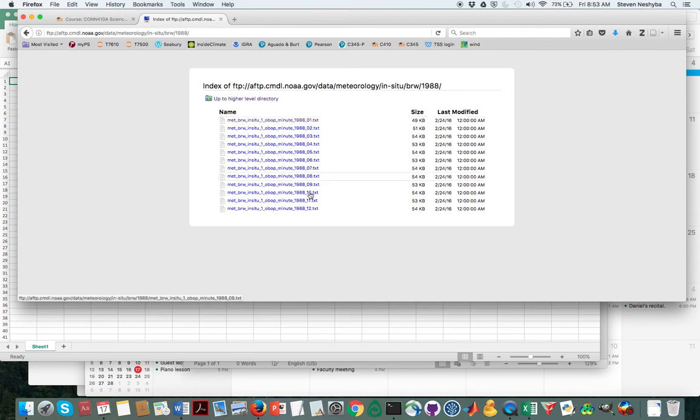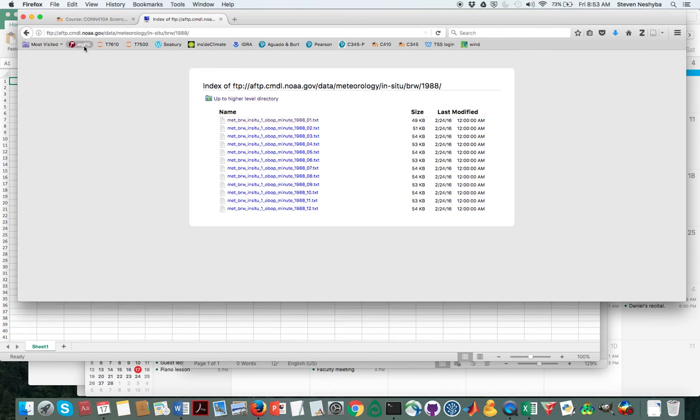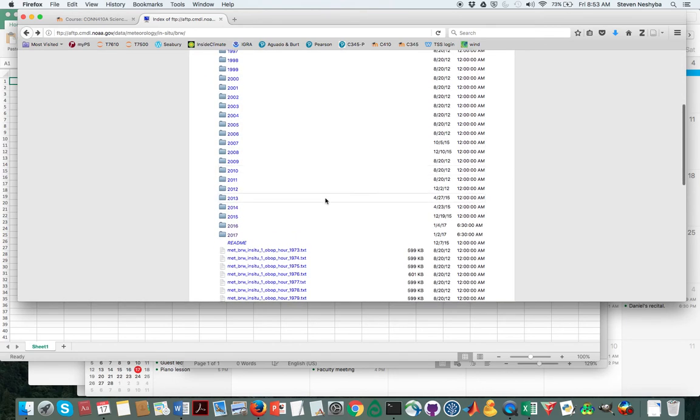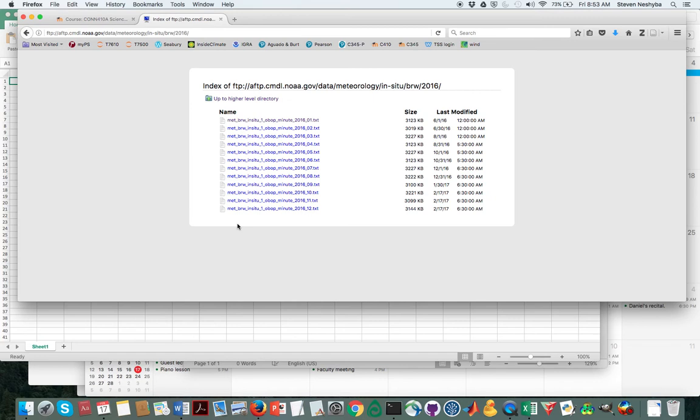So in this case it does have a full set of January through December, and you'll also want to check to make sure that you've got that for the final year. So I'll go here to 2016 and yep, there it has for January as well.